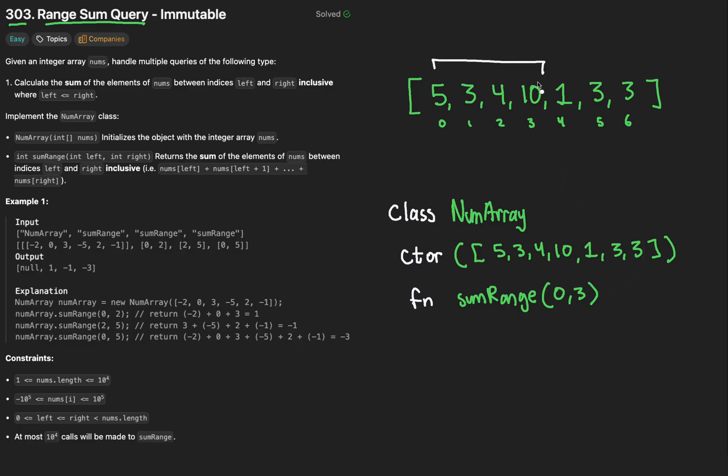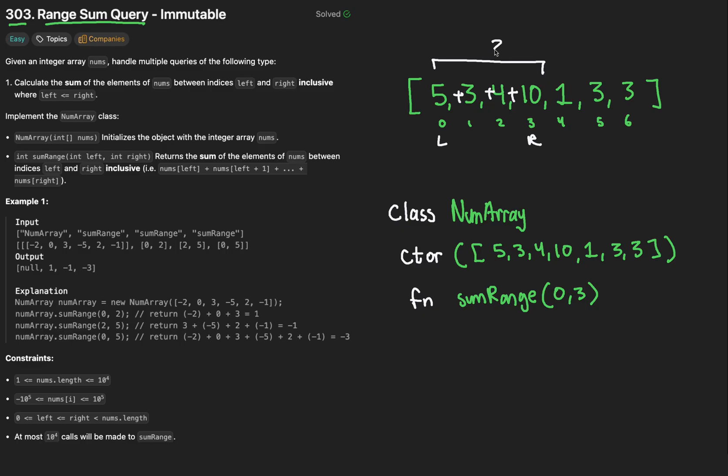I'll just redraw it up here for explanation purposes. As a quick note, what we choose to do with this constructor parameter will be very important later on. Now our NumArray class also has a function for us to code, called sum range, which takes in a left index and a right index of our member array.